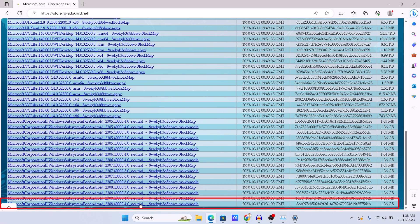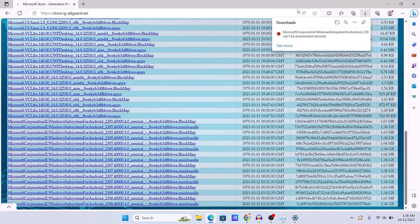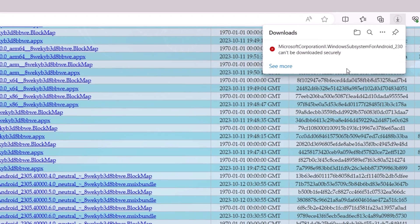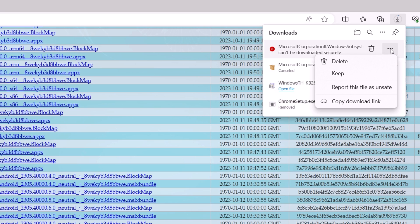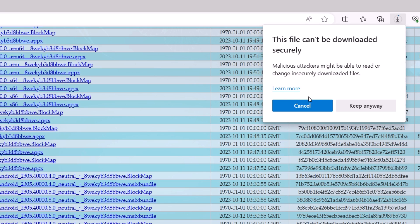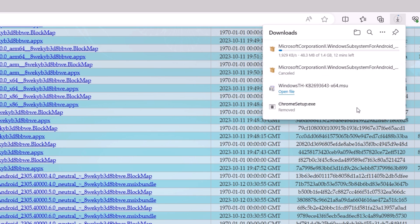Scroll all the way to the bottom of the results and you will find a file that is approximately 1.36 GB — that is the one you need to download. Click on it. Your browser may warn that the file is not secure, but don't worry, it is safe and will not harm your device. Click the three-dot icon, then click 'Keep,' and then 'Keep anyway' to save the file.